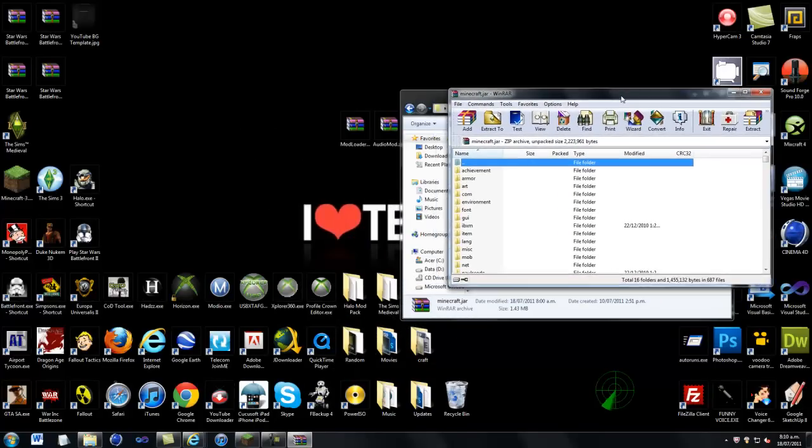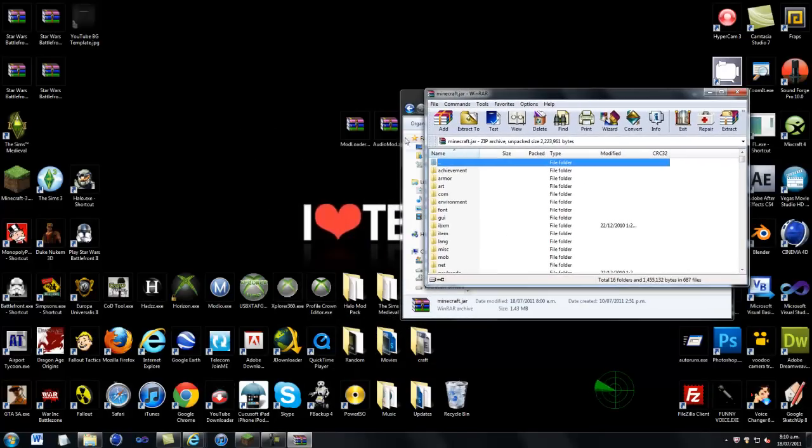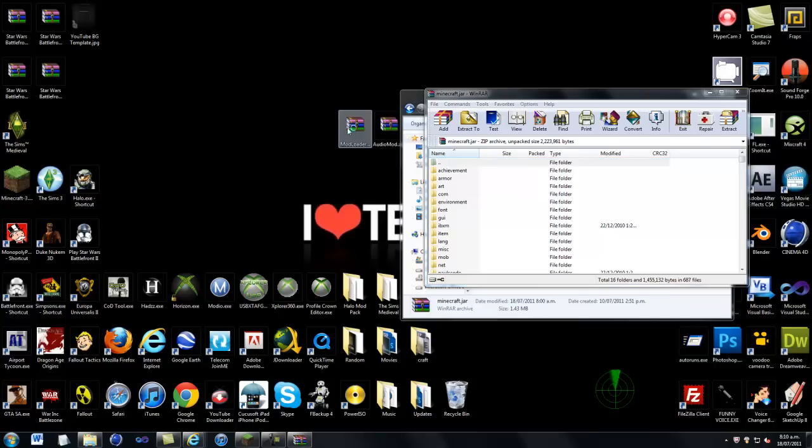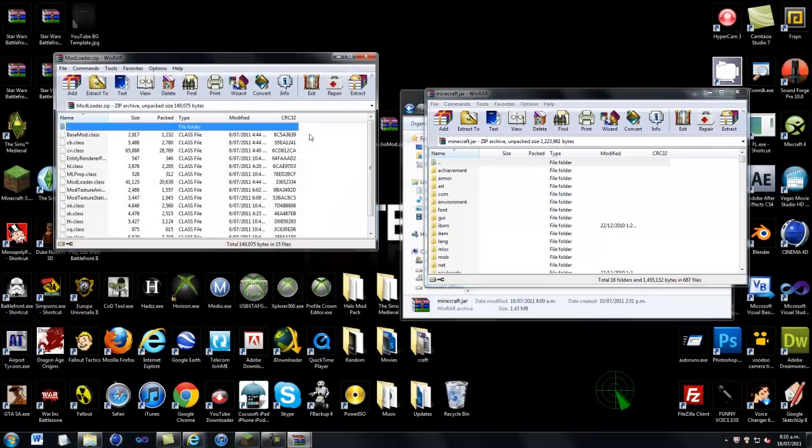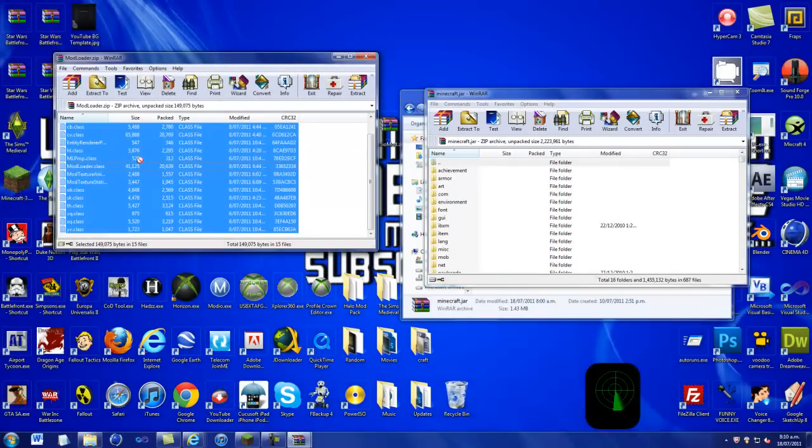And once it's opened up you just want to go into mod loader. We'll do mod loader first. Open it up. I've already got it installed so when you do it just copy it over there and then click, and then drag into there and drop.